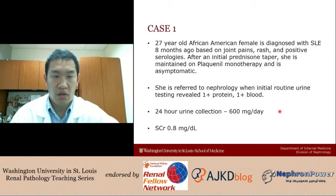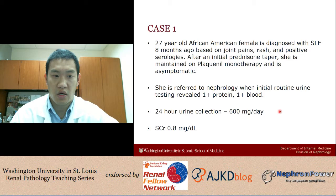She is only on Plaquenil, which is not sufficient for treatment of lupus nephritis if she does indeed have that. And we are notoriously poor at trying to predict if a patient would have class 3 or class 4 disease based solely on factors such as the proteinuria or the creatinine. So this patient very well may have very active lupus.